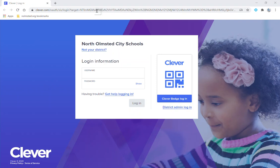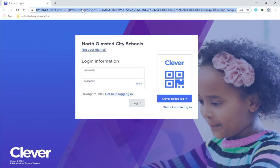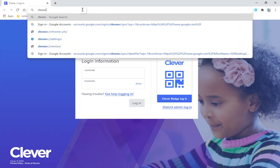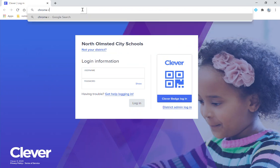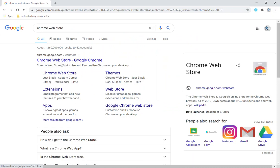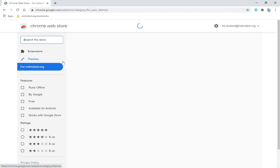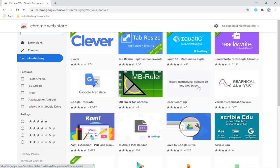So the first thing you want to do if you don't already have the extension is in your browser you want to go to the Chrome Web Store. When I get here I'm going to click on Chrome Web Store and the Screencastify extension is already in the For Nolmstead.org section.